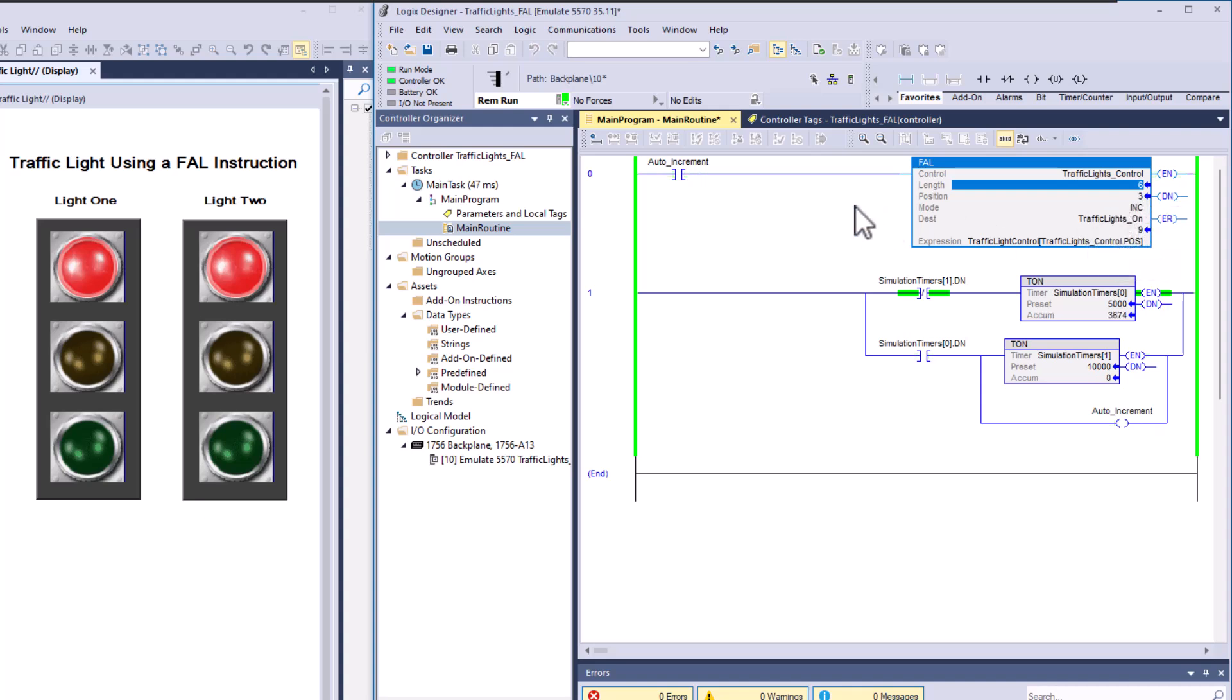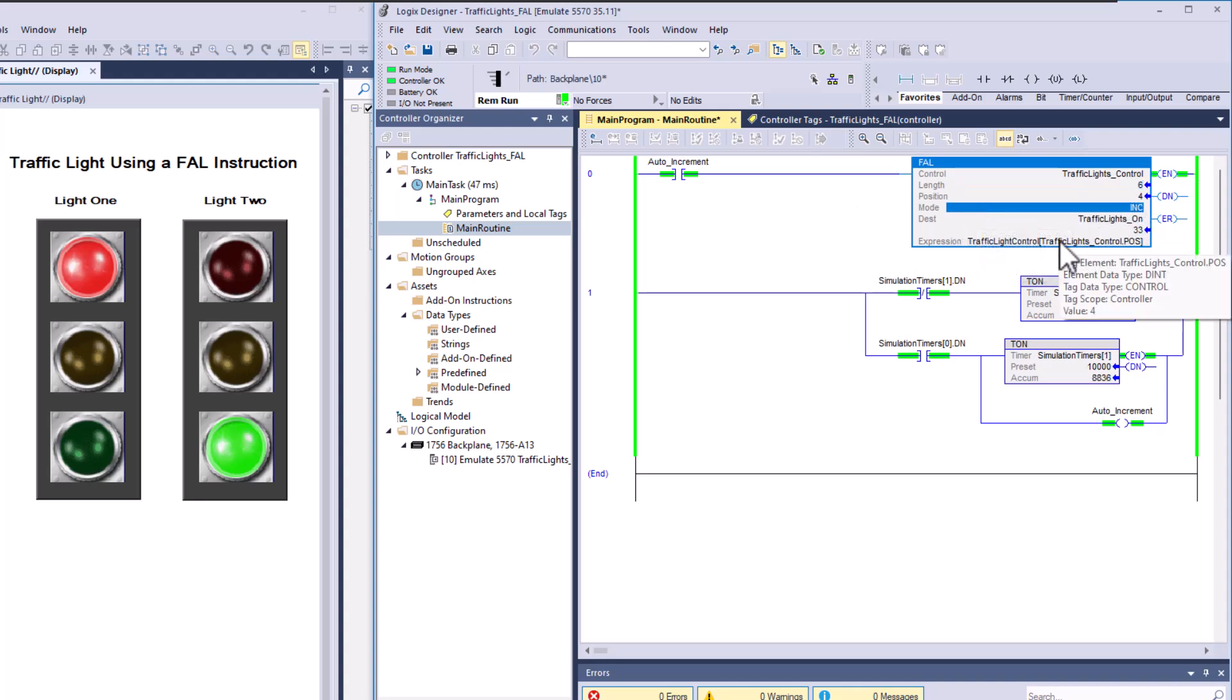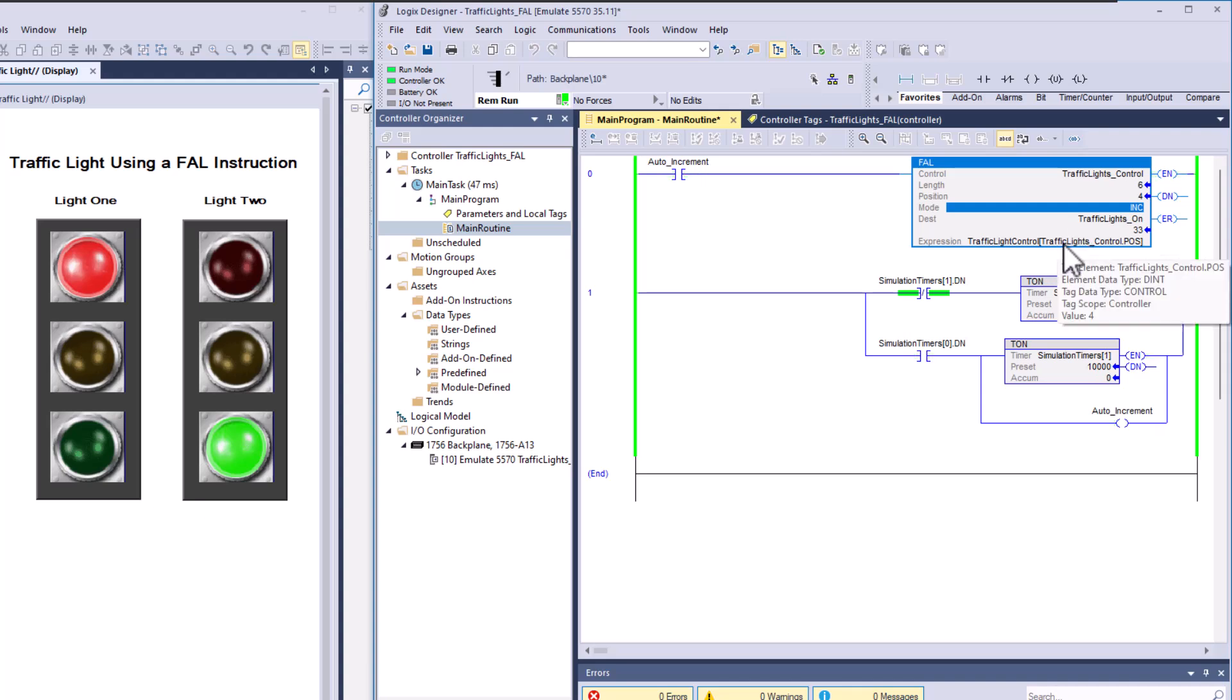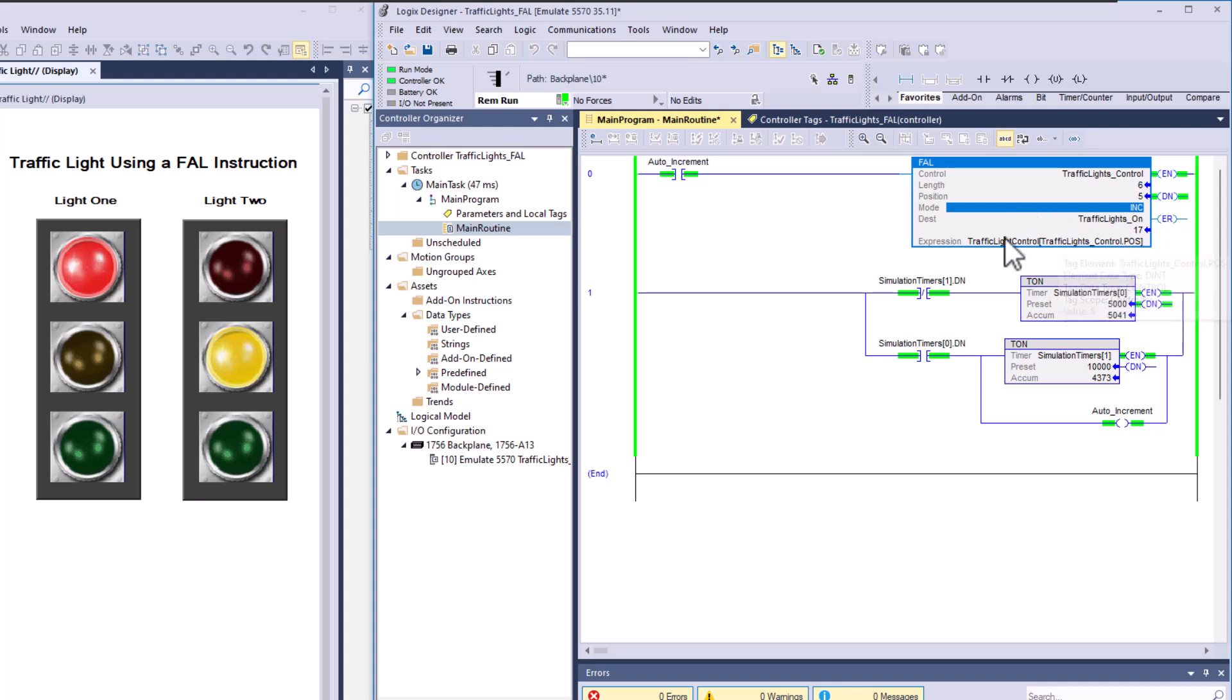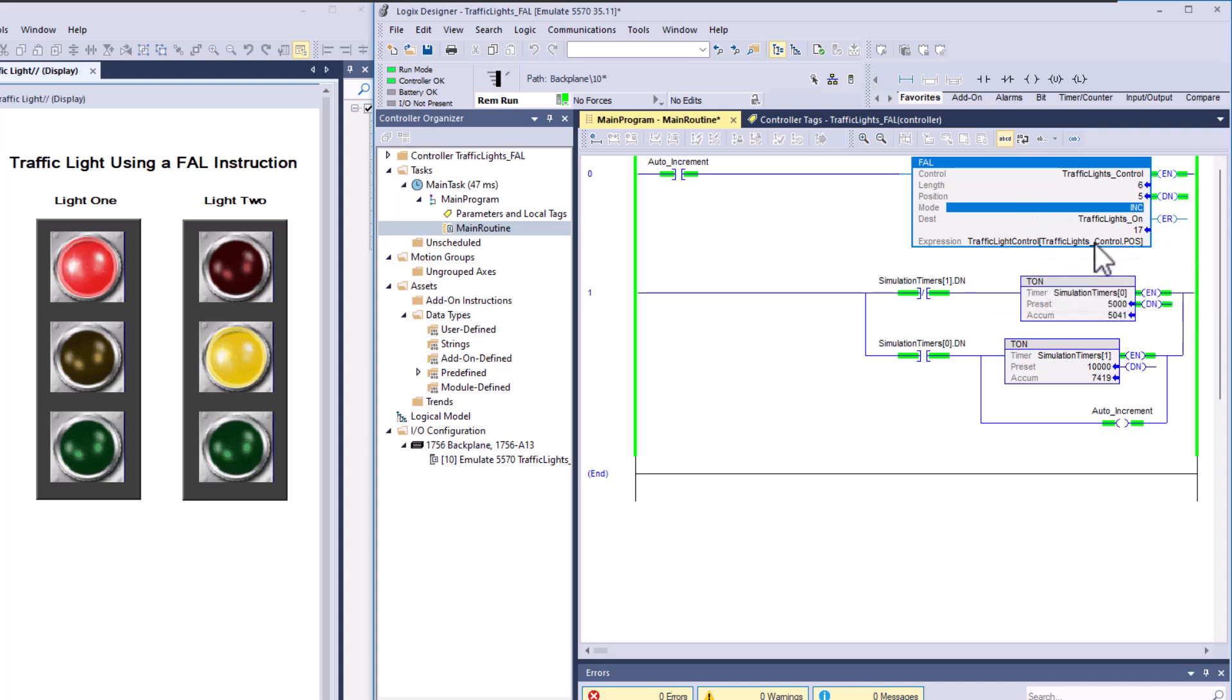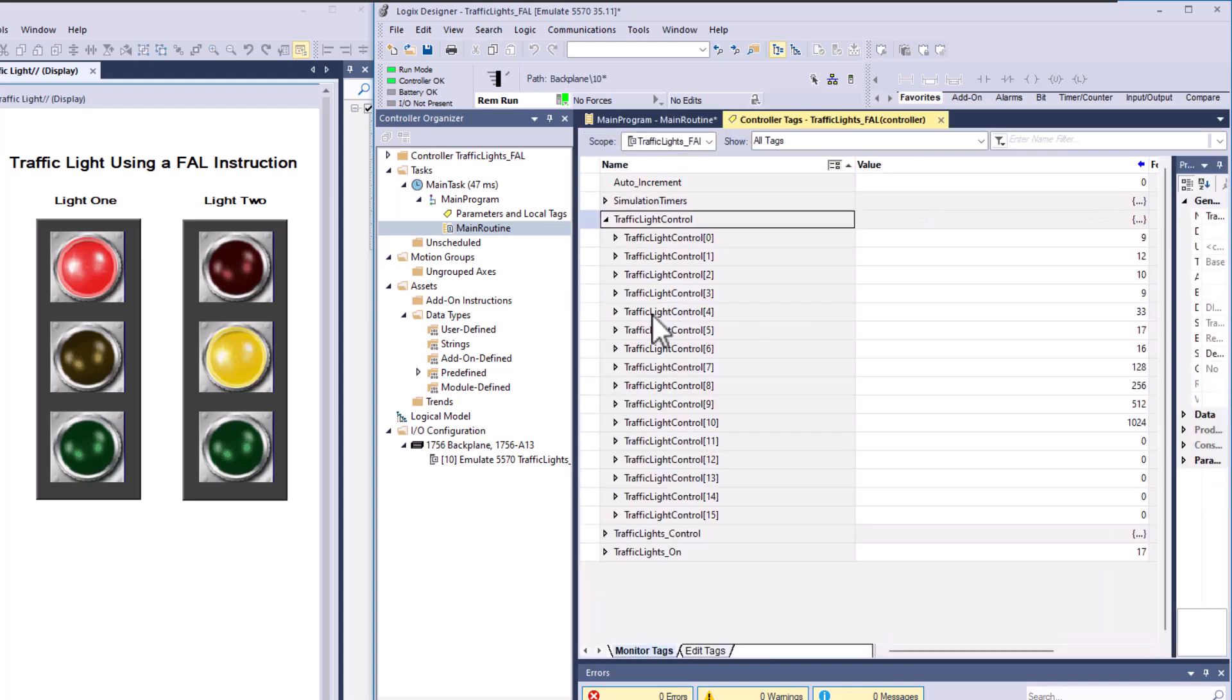The FAL instruction is going to go to six and then stop and reset and go back to the start. So I got it in incremental mode. And again, when it comes down to it, you're using the traffic lights control dot position. That's going to point to that section of the array. So right now it's pointed to five. If we come over here and look, that would be pointed to this array right here.